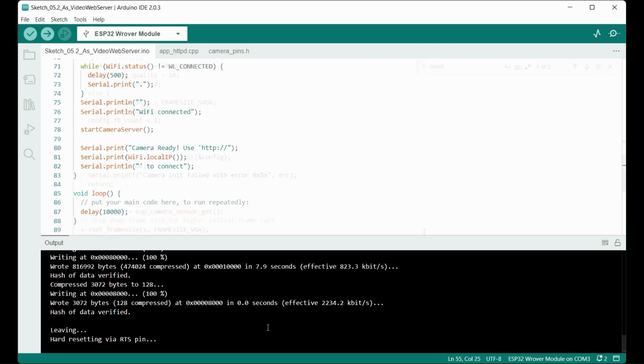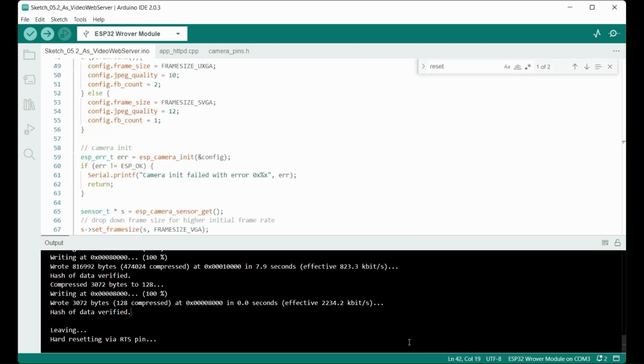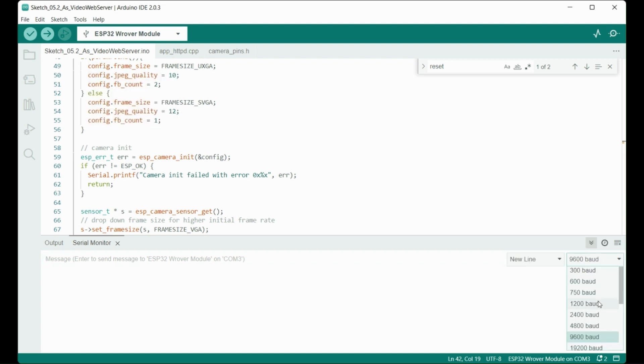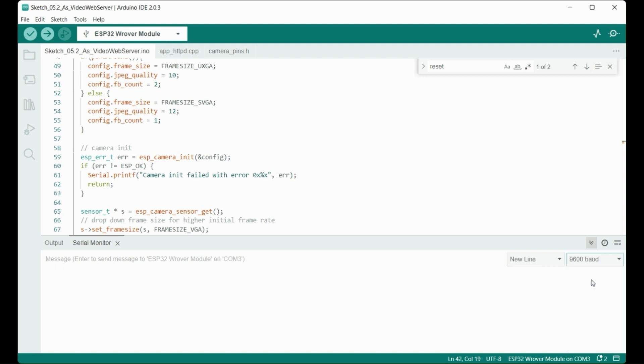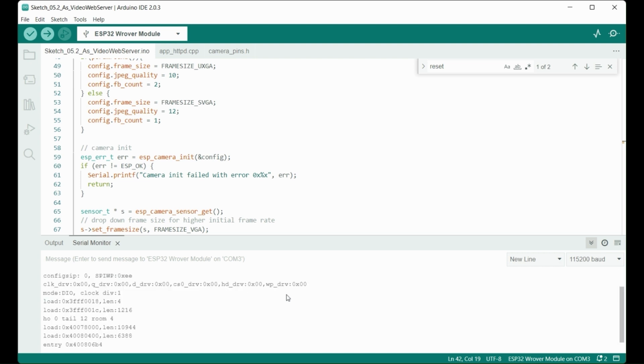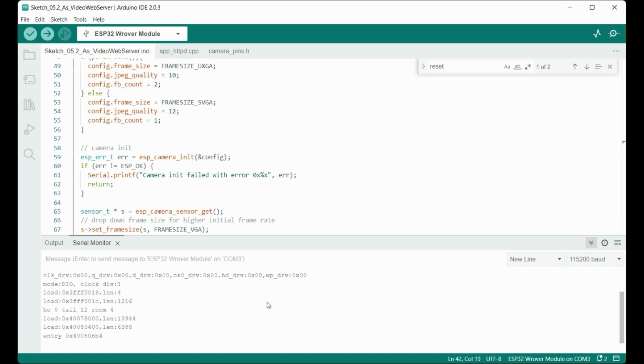Now that the firmware is uploaded to the board, open the serial monitor and set the appropriate baud rate, 115,200 in this case. Now press the reset button on the ESP32 board to reboot the module, and you'll see a message on the monitor indicating the IP address of the device.